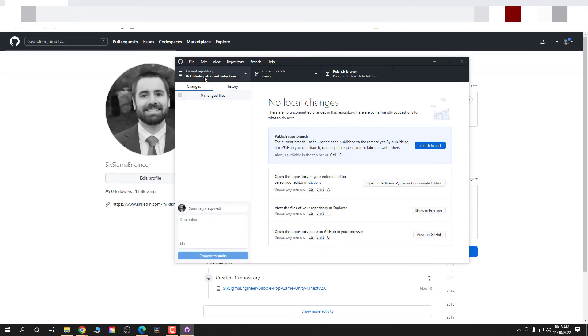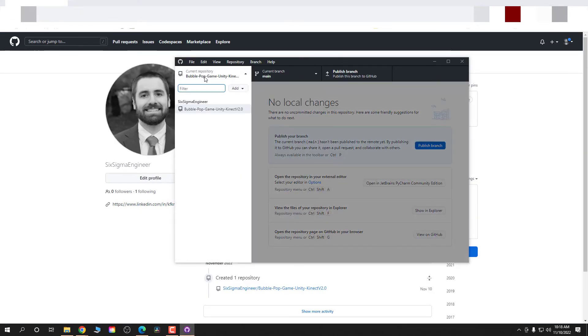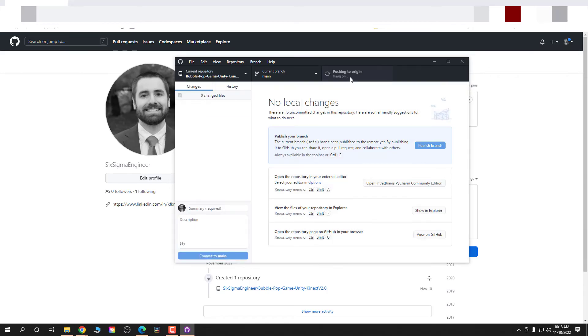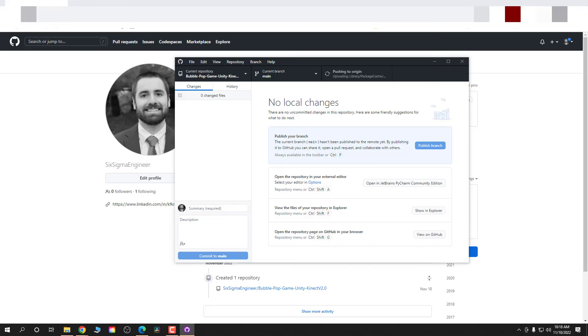Once it's done uploading, just hit that publish branch in the top right there. It's going to publish everything that you just uploaded. And then from the GitHub website, you'll see that the files are now in your repository and you've just uploaded files much larger than 25 megabytes.